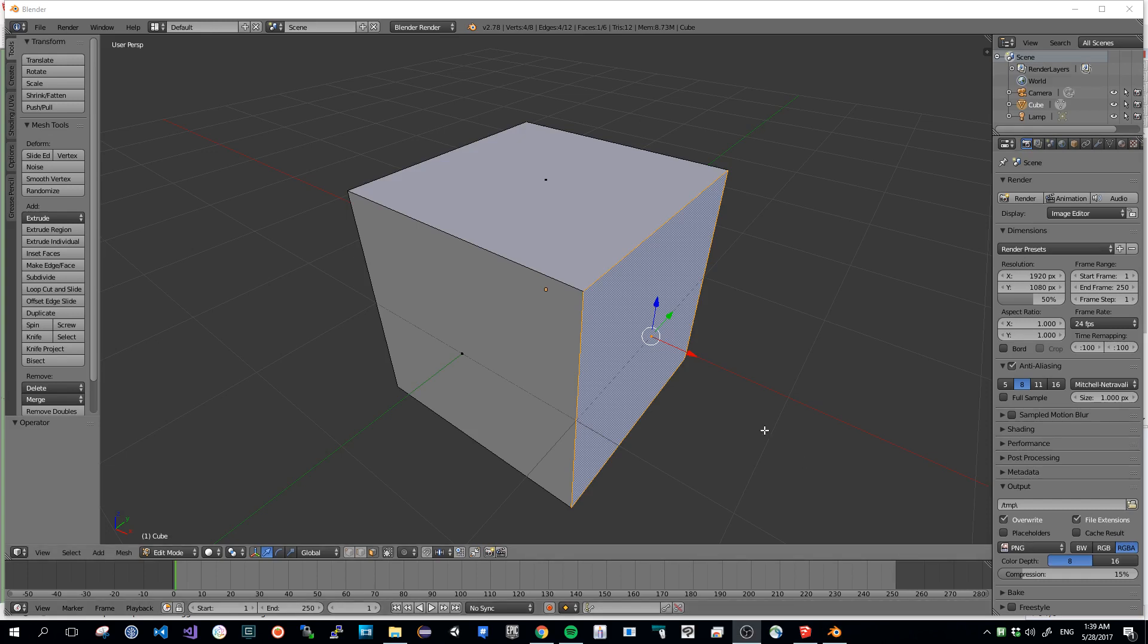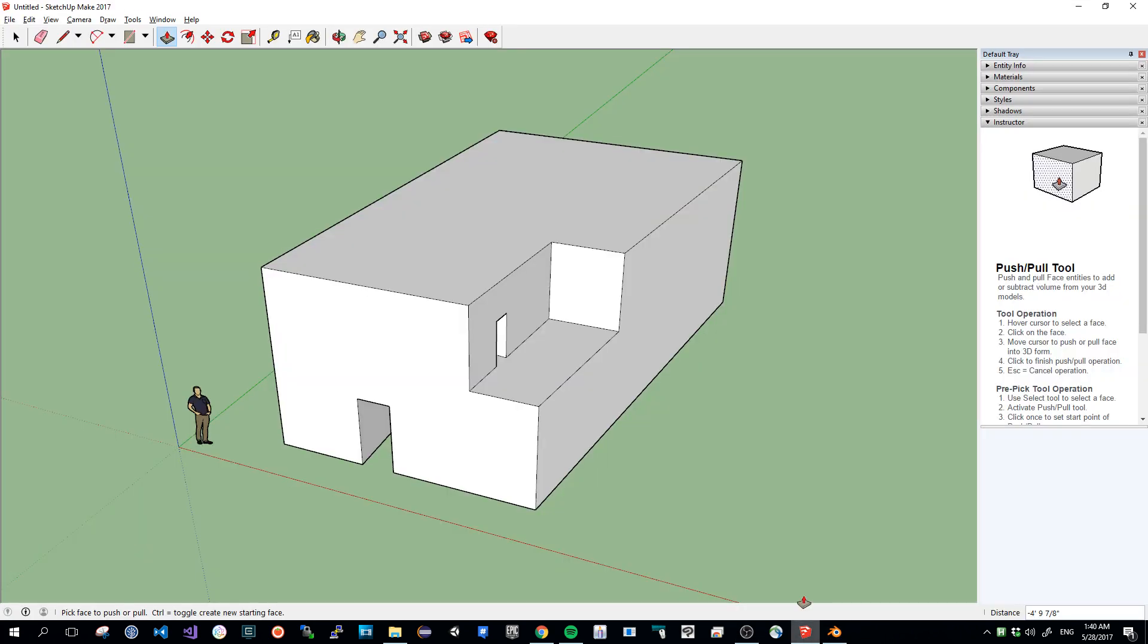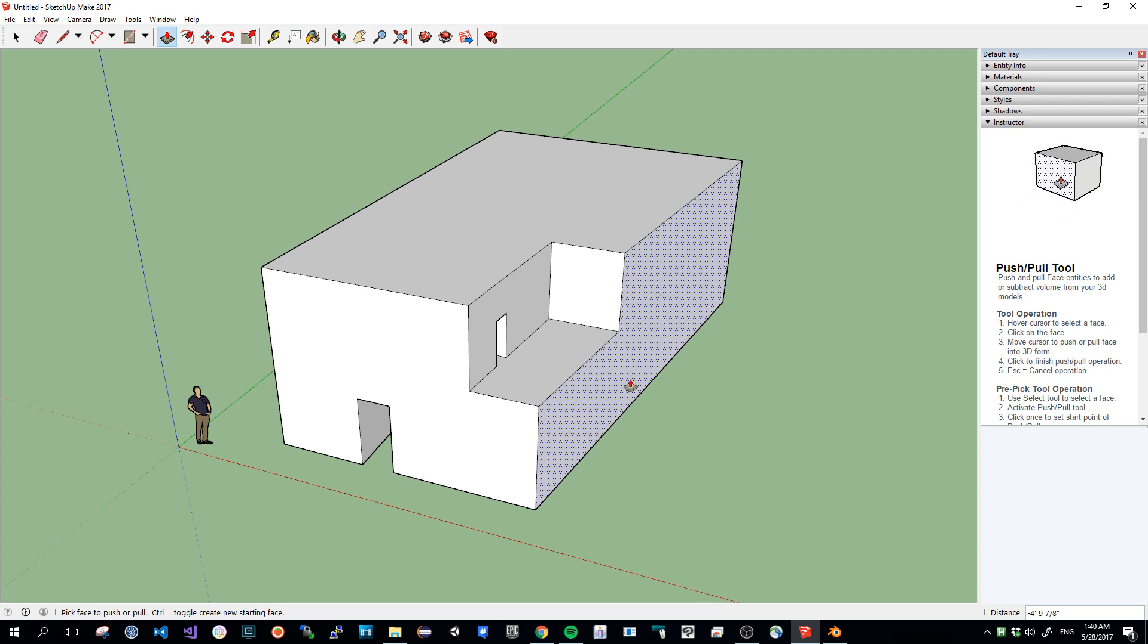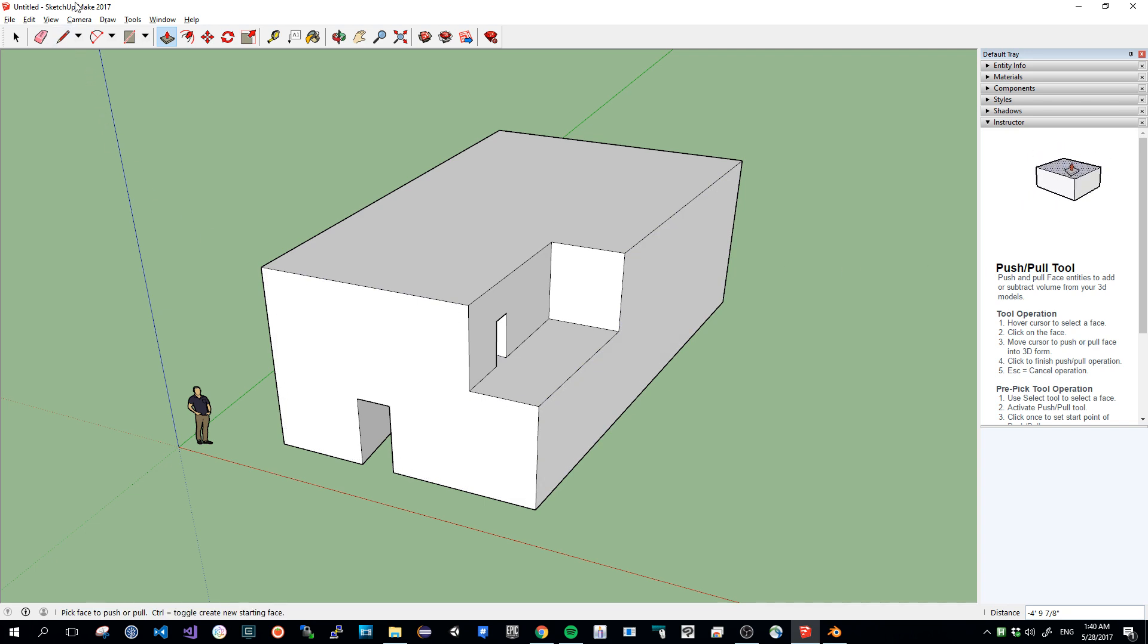Hello people from the internet, I want to show you, hopefully quickly, an add-on which will enable us to do in Blender something which is very intuitive in a software mainly designed for architecture, which is called SketchUp.